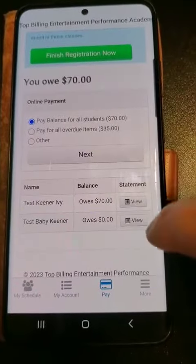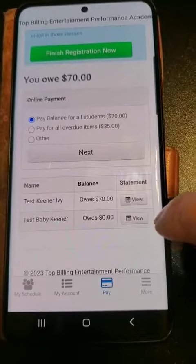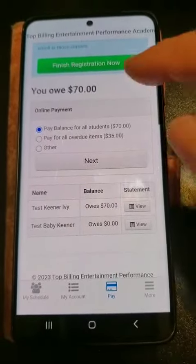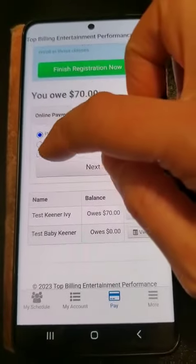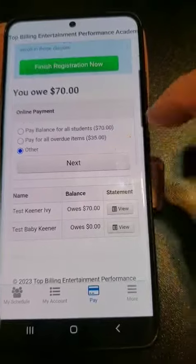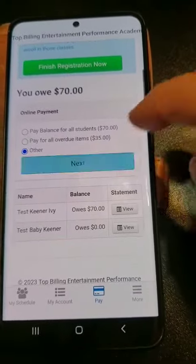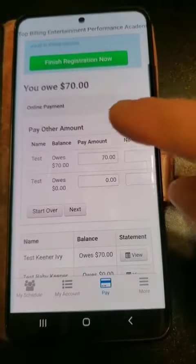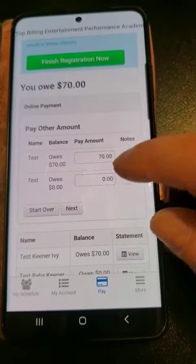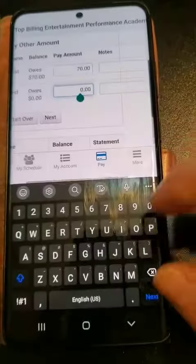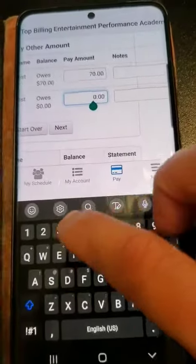The pay button will bring up whatever's owed for your account. If you want to do a bulk payment for all the things your kids do, click the other option and go in there.